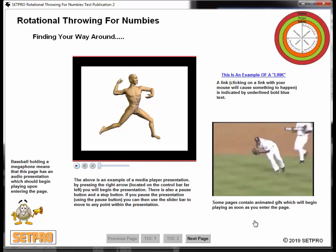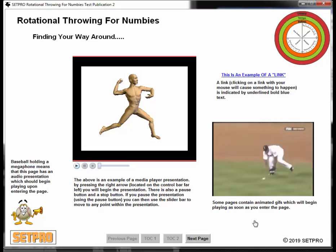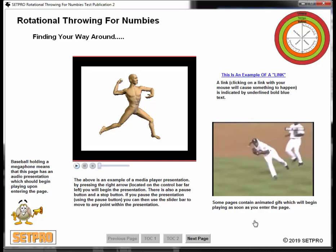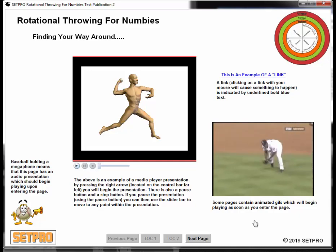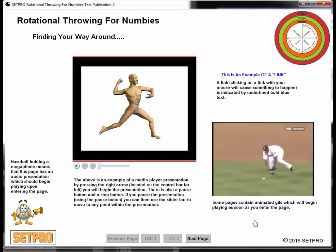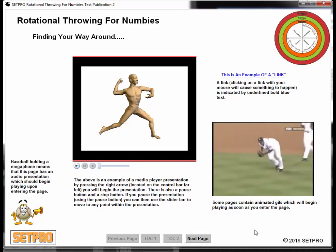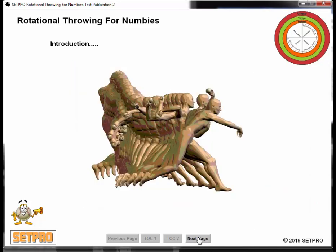Finding your way around Rotational Throwing for Numbers is very straightforward. On the right-hand side of each page you'll find navigation buttons. Those navigation buttons are named Previous Page, TOC1, TOC2, and Next Page. Previous page brings you to the previous page of the... Hello, my name is Paul Nyman. I'm the founder of Sports Engineering and Training Products, more commonly known as CEPPRO, and I'd like to welcome you to Rotational Throwing for Numbers.